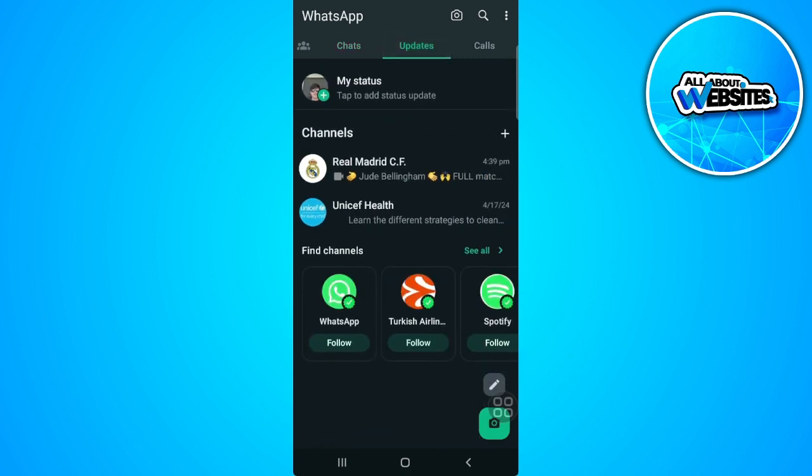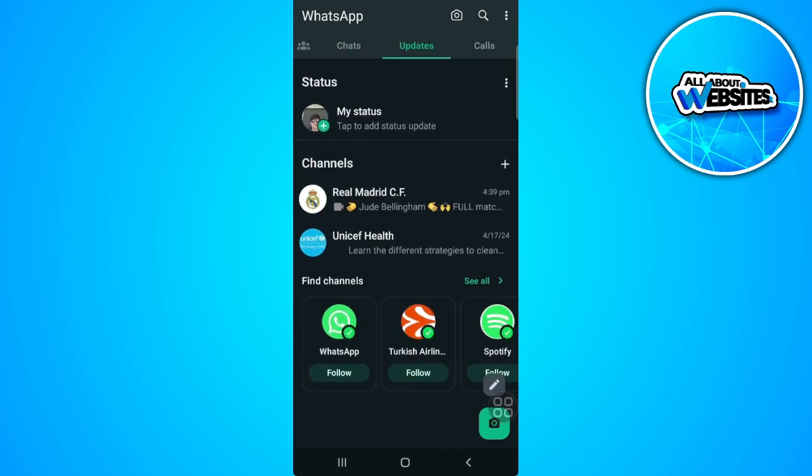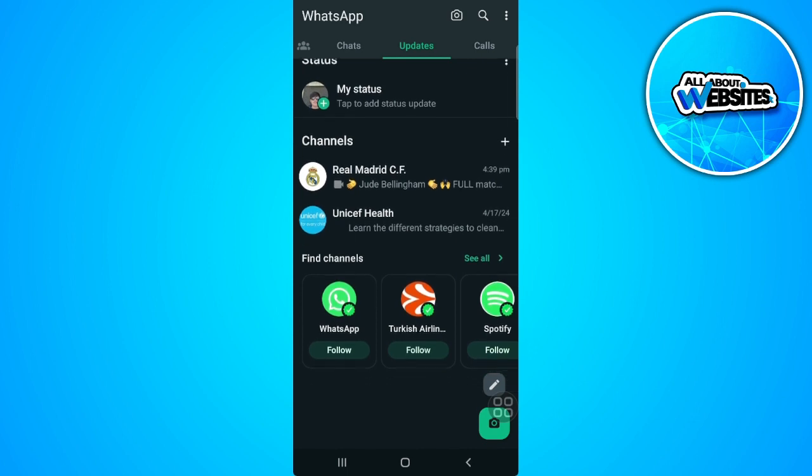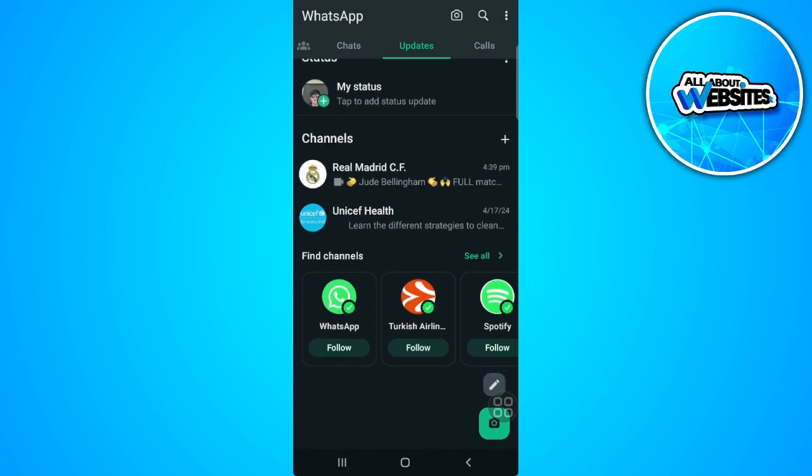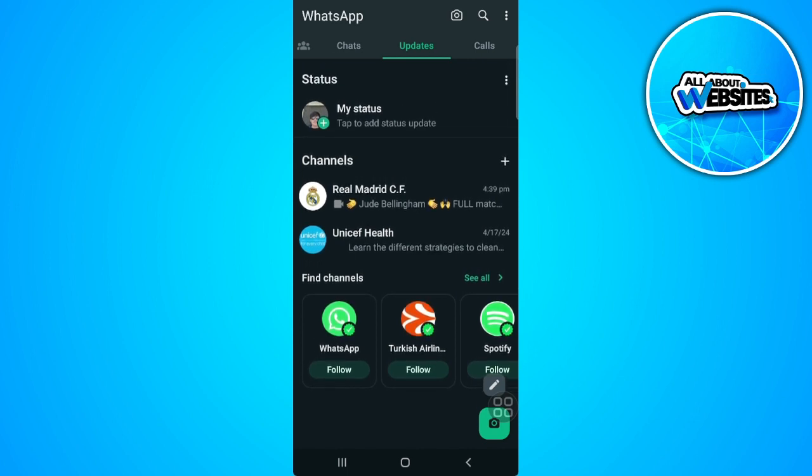As you can see, it is not the old style where you can see the statuses of your friends or contacts.